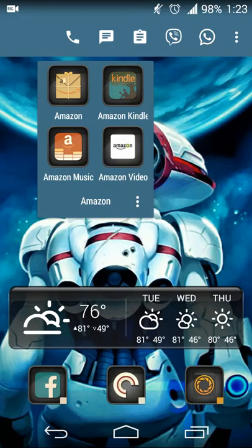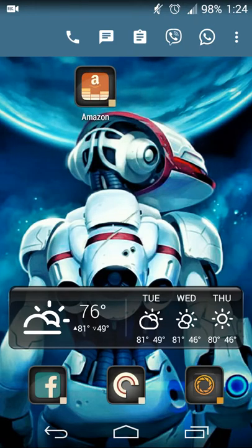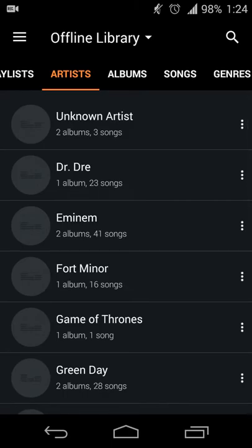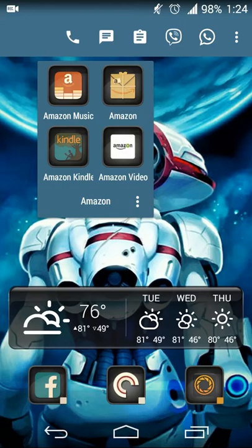Now, let's say you created this cover but the Amazon Shopping app is not something you use all the time — maybe you use the Amazon Music app the most out of these four shortcuts and want that as the main shortcut. All you have to do is drag that shortcut to the first position in the folder, and now it becomes the shortcut shown on that cover. Touching it will open Amazon Music, and swiping it will open your folder just as if it were a regular folder.